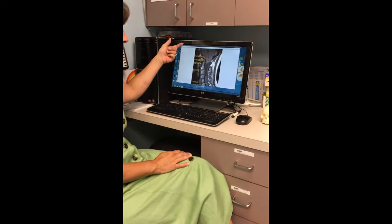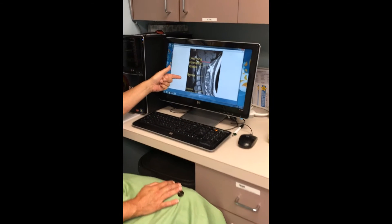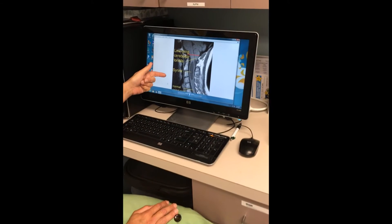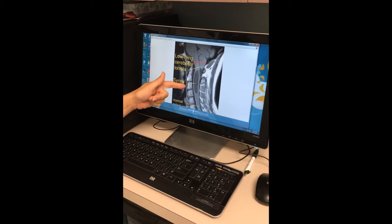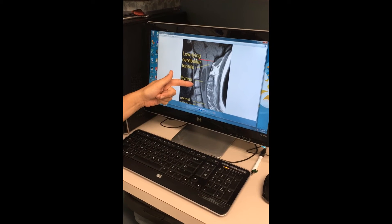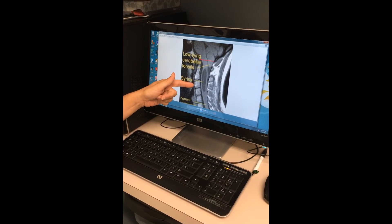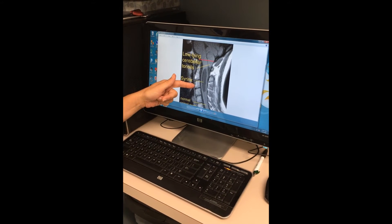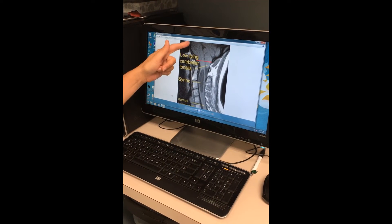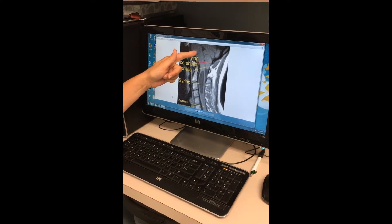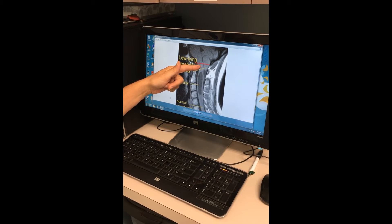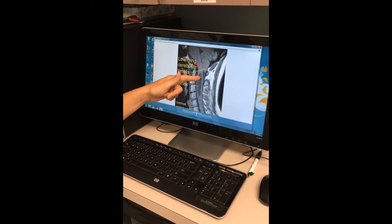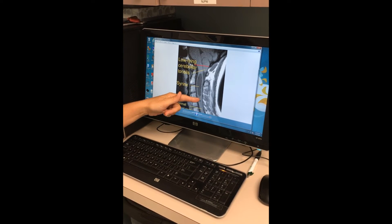Let's look at this picture here. This is a side view of an MRI of the upper part of the cervical spine. Just like an apple has a stem, the brain has a stem. This is the lower part of the brain stem which connects to the spinal cord.